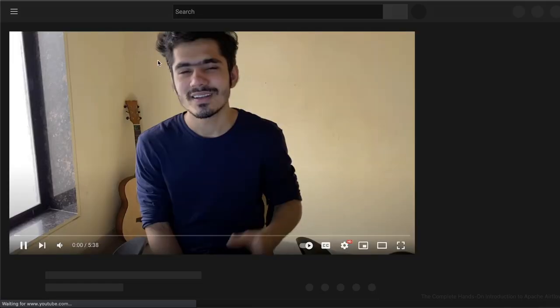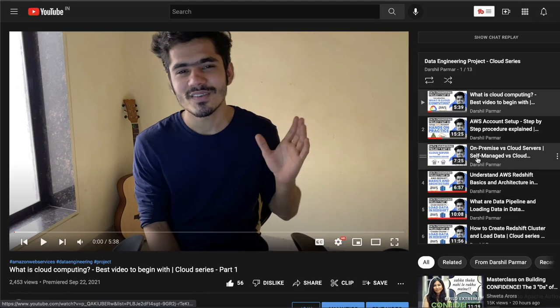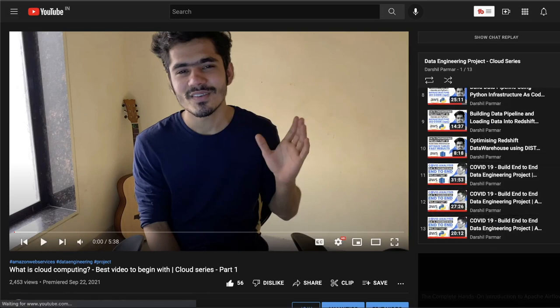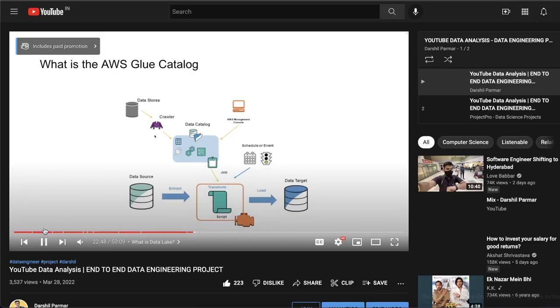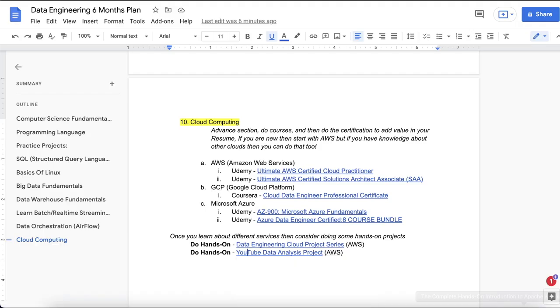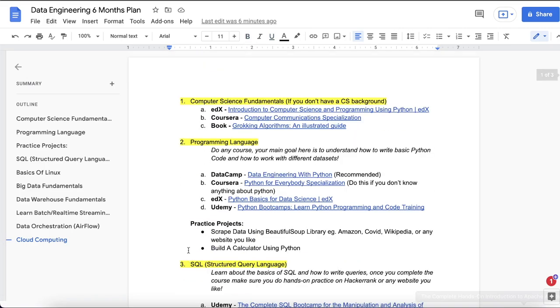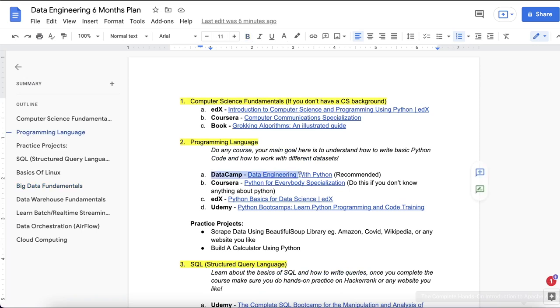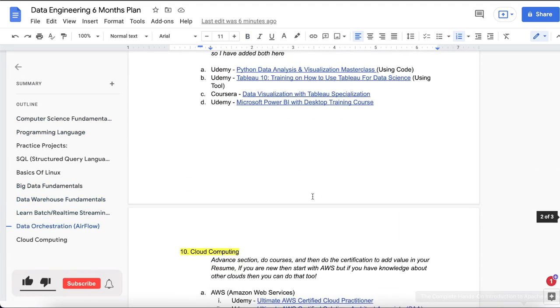Two projects are provided on my channel: one completely based on cloud computing with a COVID project end-to-end, and another which is a YouTube analysis project. You'll complete a total of three projects throughout this study plan and learn many different concepts. Similar projects can also be found on YouTube or other websites — the study plan is the same regardless of where you learn.